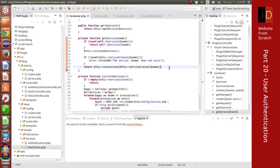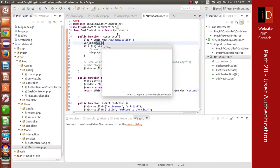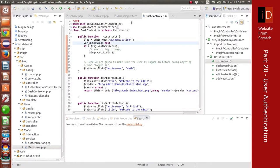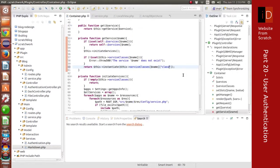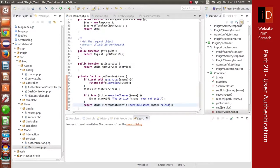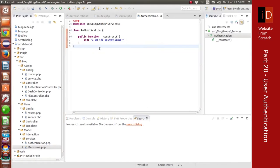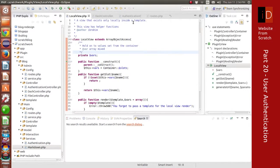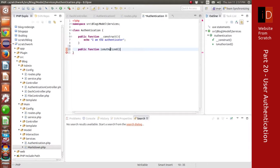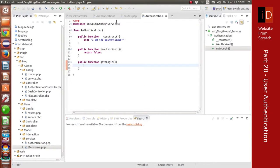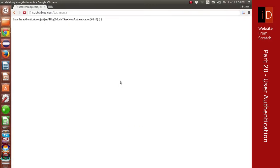After a refresh we can see it working. I added a print statement inside the authentication constructor just to confirm it's being called correctly. I'm going to make use of a method called isAuthorized — this is where all the logic will go, but for now we just return false, meaning the user is not authorized. If the user is not authorized, we want to redirect them back to the login page — so if they go to a specific URL and they're not allowed, they get taken back to the login page.